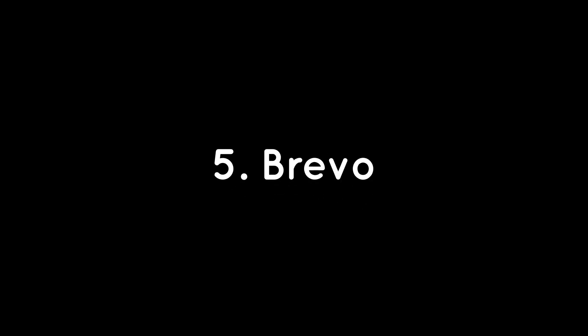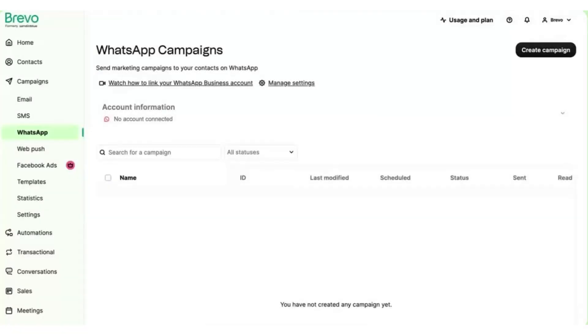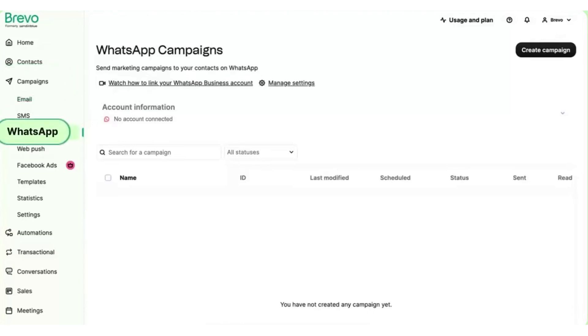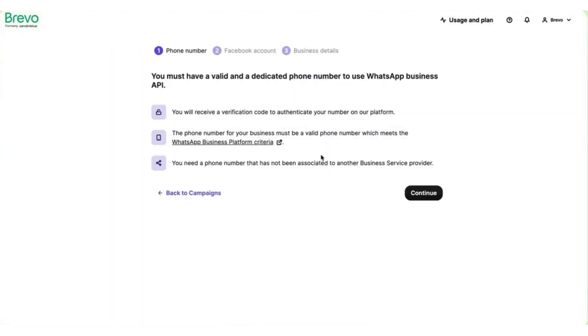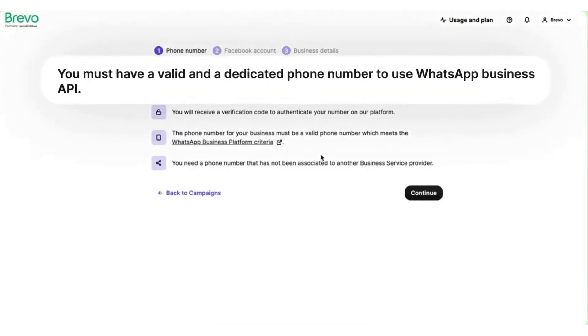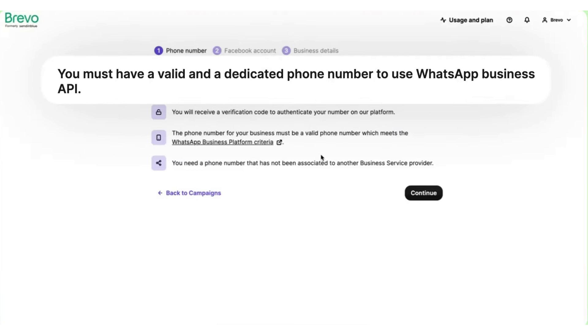BRAVO, formerly known as Sendinblue, is an all-in-one marketing automation platform that offers comprehensive WhatsApp marketing functionalities. BRAVO combines email, SMS marketing, and WhatsApp marketing in one place and creates multi-channel automated series in any way you want. With BRAVO, you can access the WhatsApp API within its own interface, allowing you to create and send campaigns and manage WhatsApp contact lists without requiring technical skills.